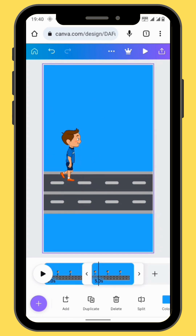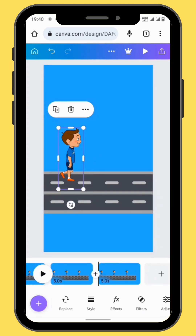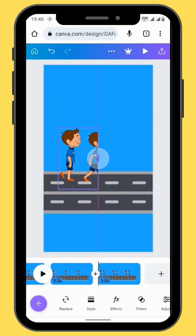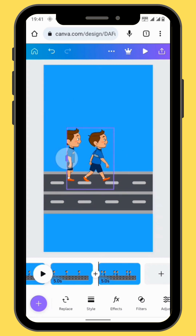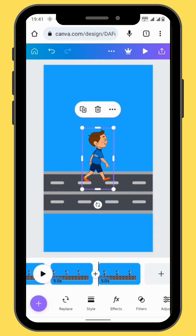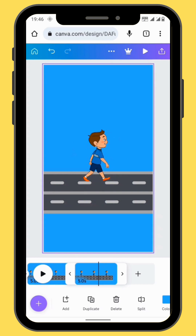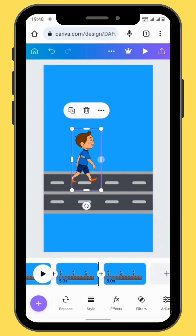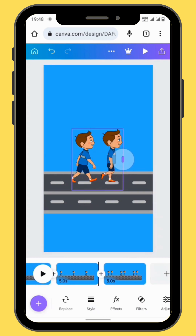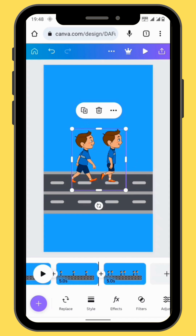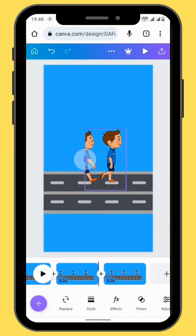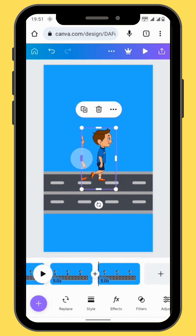Duplicate the second frame and open the crop again to reveal the third character. Crop from the left to the right to hide the previous character. Duplicate the frame again, open the crop to reveal the next character, and then crop it again from the left to the right to hide the previous character.